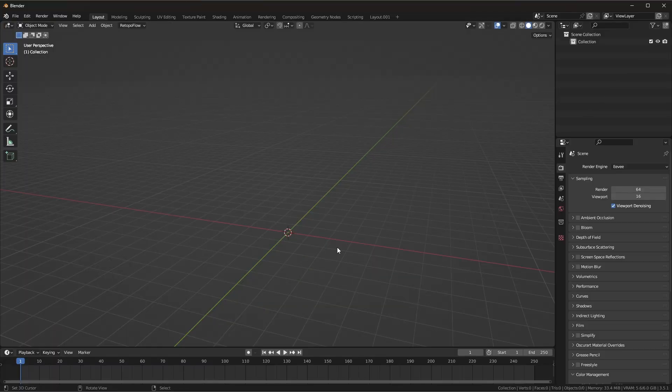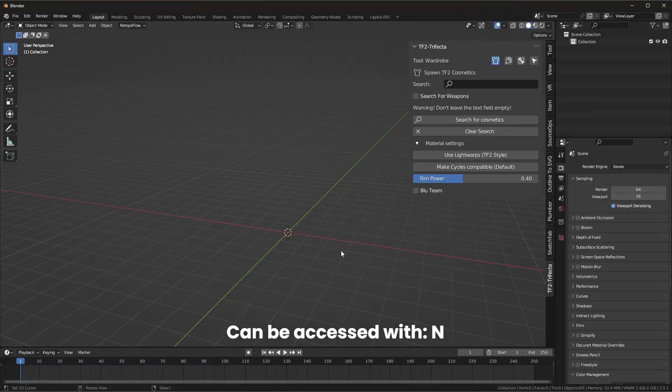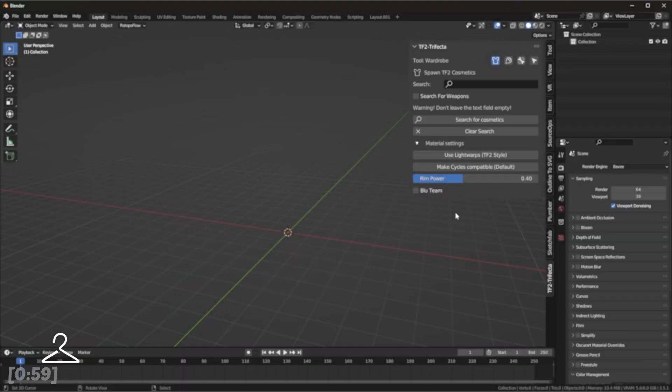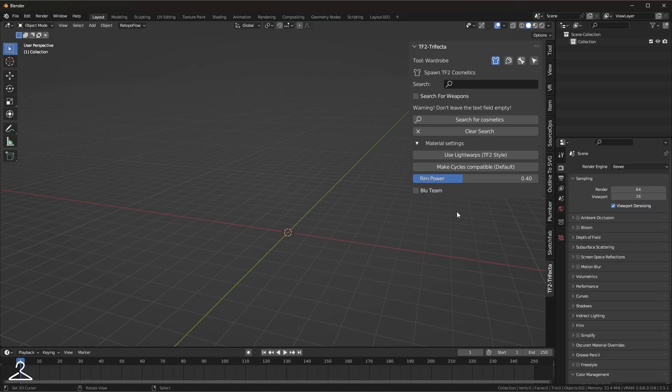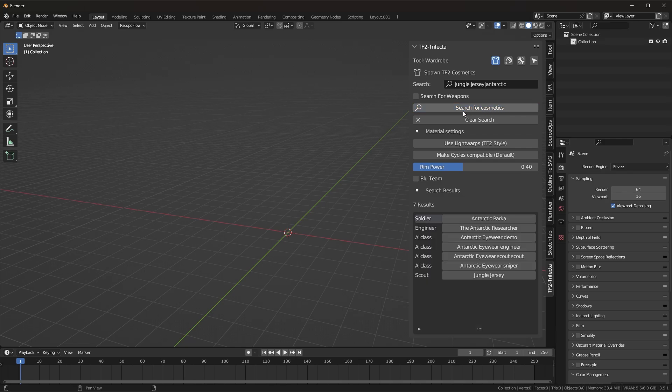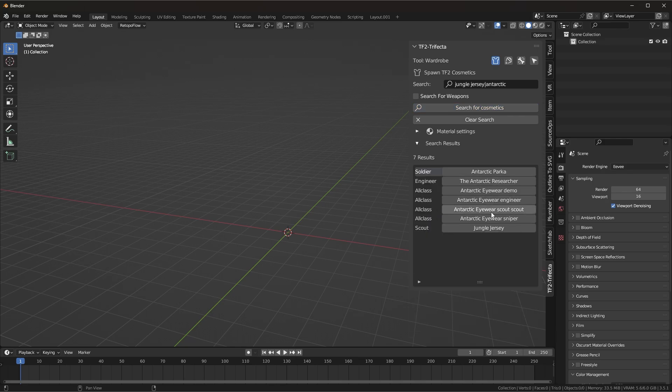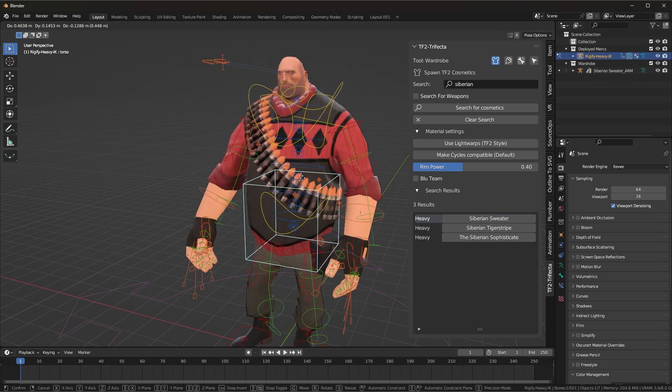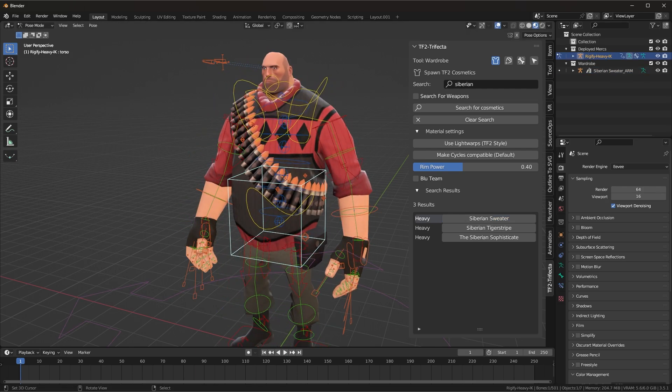All of the tools reside on the side panel in the 3D viewport. Starting with Wardrobe, searching is pretty straightforward. The only thing you need to know is that you can search for multiple words by separating them with a pipe symbol. If you have a mercenary selected when spawning an item, it will get binded to the mercenary automatically.